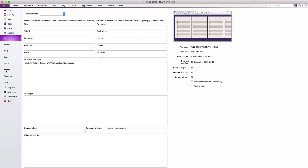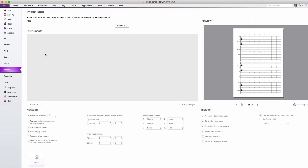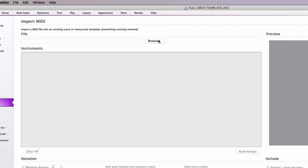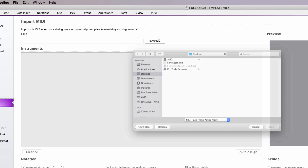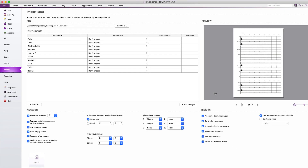Navigate to the File tab and select Import. Here you will find the option to browse for MIDI files to import into Sibelius.